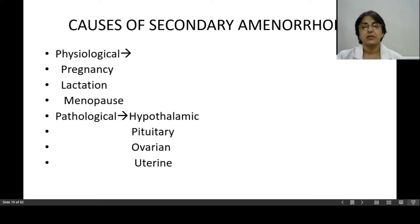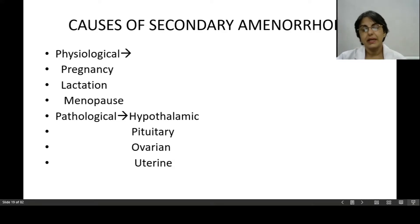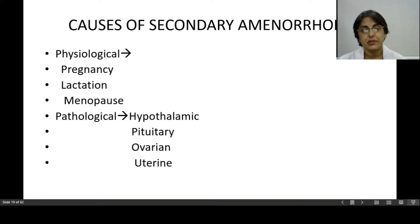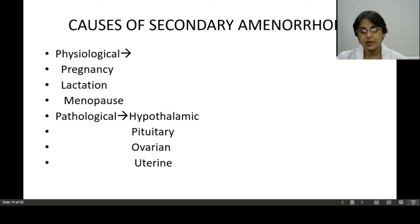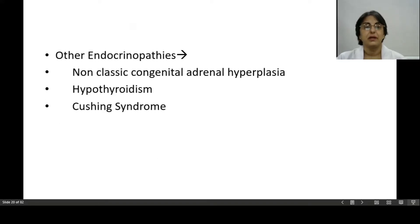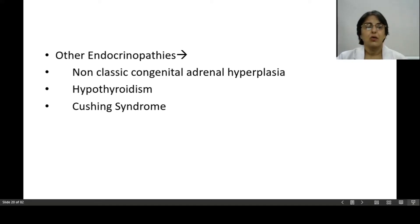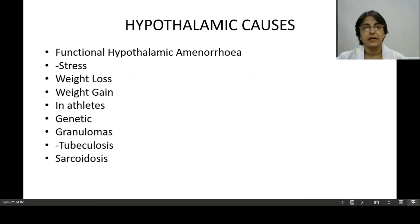If the hypothalamo-pituitary-ovarian-uterine axis is normal, the woman will menstruate. Any problem at the level of the hypothalamus, the pituitary gland, the ovarian tissue, or the uterus will lead to secondary amenorrhea. Other endocrinopathies may also be involved — non-classic congenital adrenal hyperplasia, hypothyroidism, Cushing syndrome — all these also cause secondary amenorrhea.